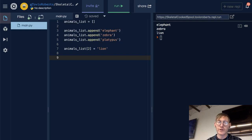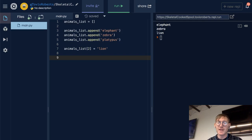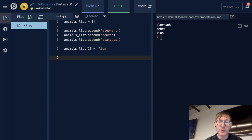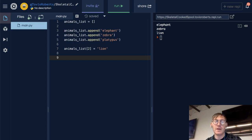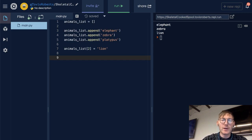We're going to look at the concept of membership. All membership means is: does this element live in this data structure? And the way that we check for that is using the in operator.